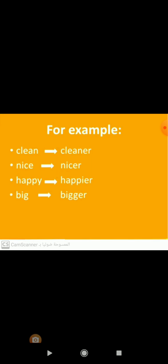Number one: clean is a short adjective, so we will add ER to the end of it in the comparative form, and it will be cleaner. Number two: nice is a short adjective which ends with E, so we will only add R to the end of it in the comparative form, and it will be nicer.